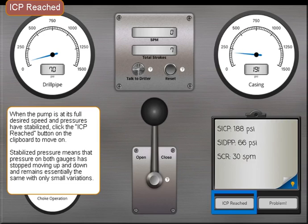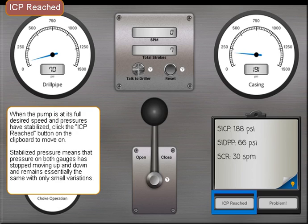When the pump is at its full desired speed and pressures have stabilized, click the ICP reached button on the clipboard to move on. Stabilized pressure means that pressure on both gauges has stopped moving up and down, and remains essentially the same with only small variations.